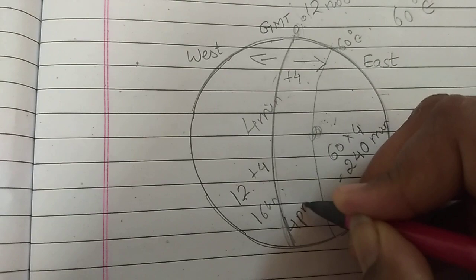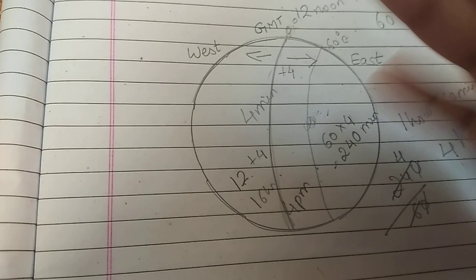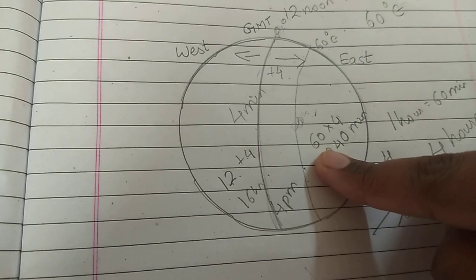12, okay, let's calculate in this way. After 12, 1 p.m., 2 p.m., 3 p.m., 4 p.m. So when I say 4 hours, that 4 hours is 4 p.m. So the local time of Mashad will be 4 p.m. Thank you.